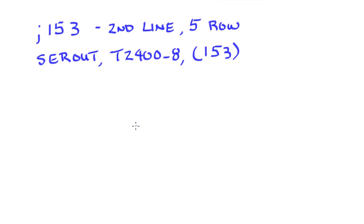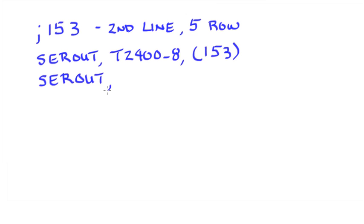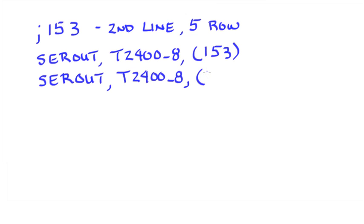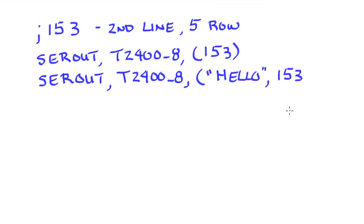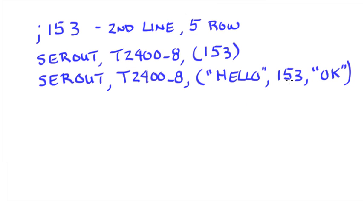Now, you can combine these things. You don't have to put everything on a separate line. If I wanted to do a serial out T2400_8, and let's say that I want to print the word hello, and then I want to move it to that second line, I could do that. If I then want to print something else, let's say OK, I can combine those on one line. Just keep them separated by commas.